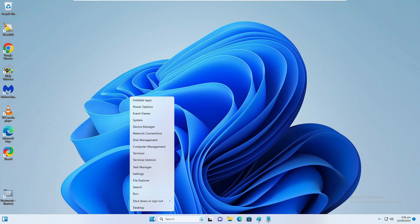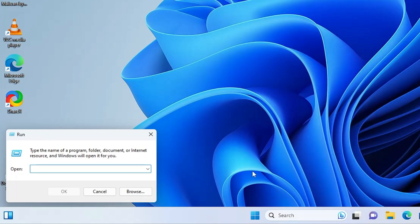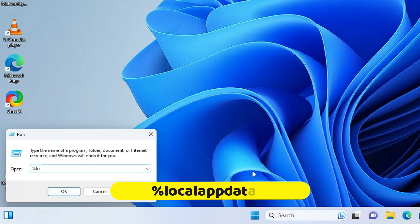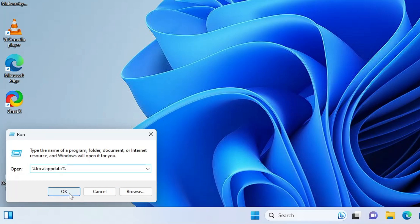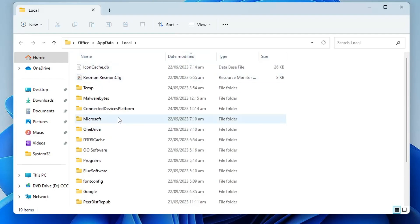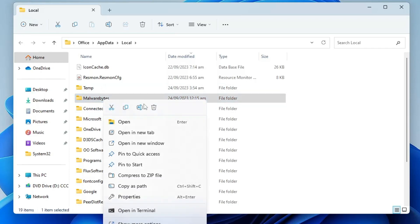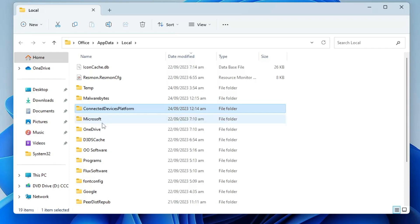Right-click on the Windows icon again, click Run, this time type '%localappdata%', then click OK. Again click on Date Modified and look for folders that have been recently installed or modified. Whichever you don't recognize or feel is suspicious, right-click on it and choose Delete. Then look for the Google folder and double-click on it.